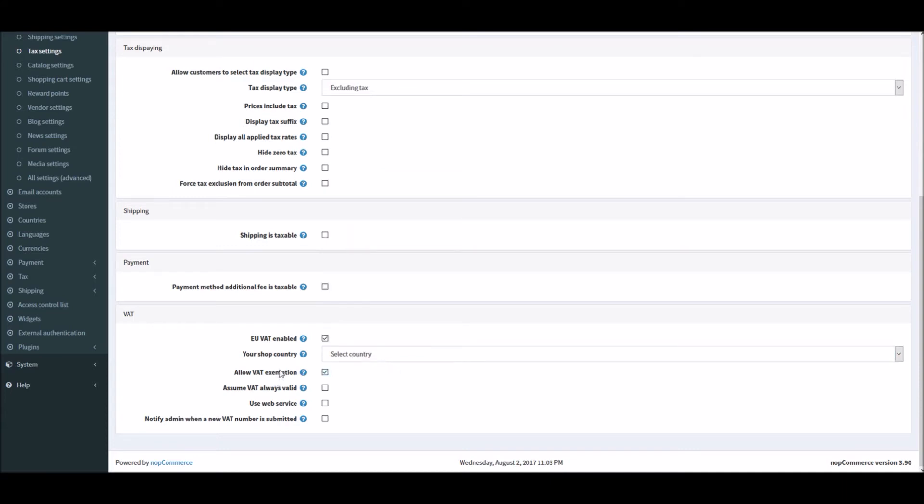And if applicable you can allow tax exemption option right here. This will ensure that your VAT registered customers who are shopping within the EU but outside the country in which the store is located will not be charged VAT.